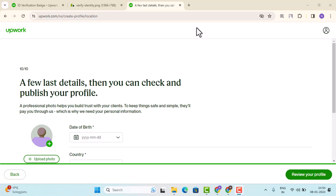Hi everyone, welcome back to another episode. In today's video, I'm going to show you how you can verify your identity on Upwork.